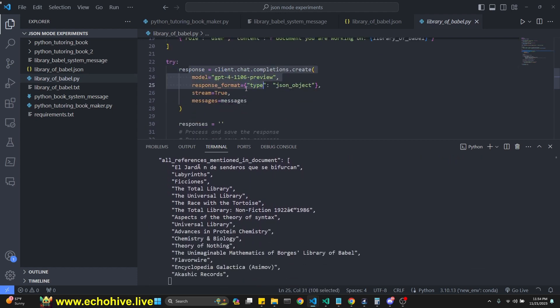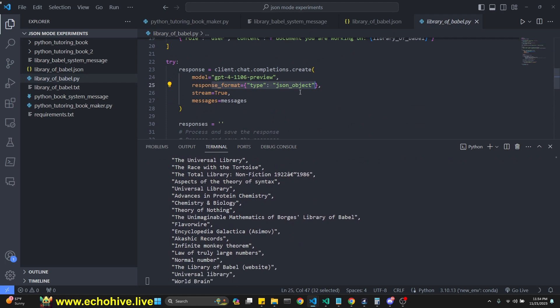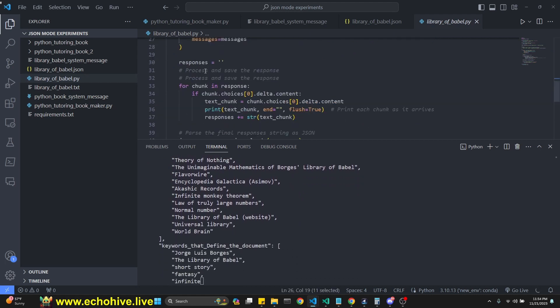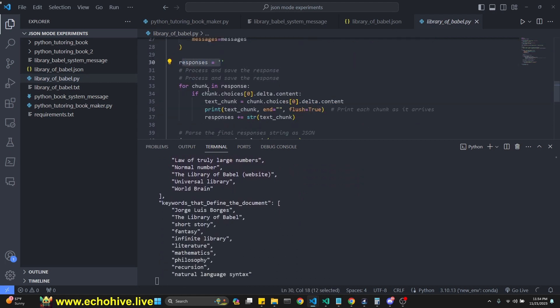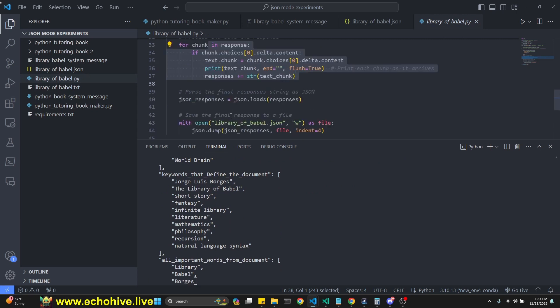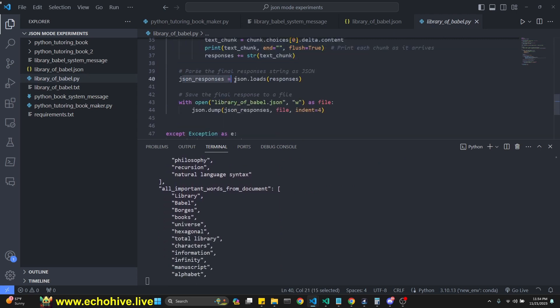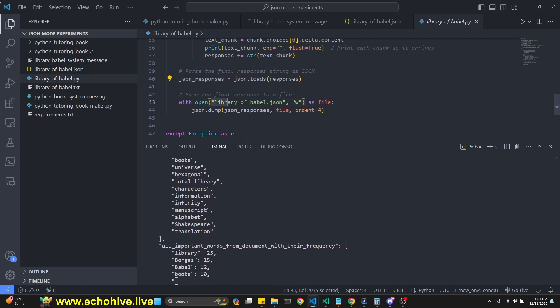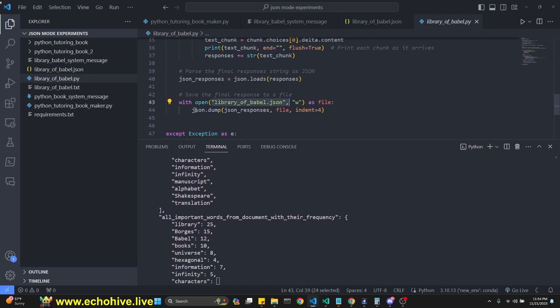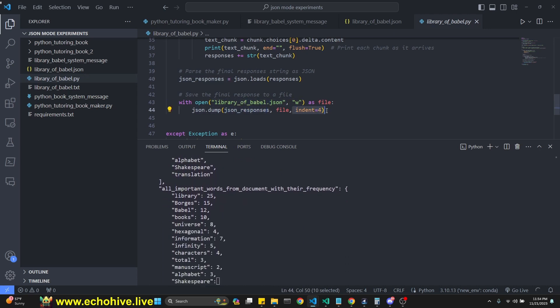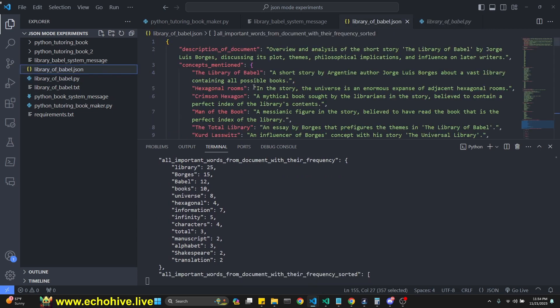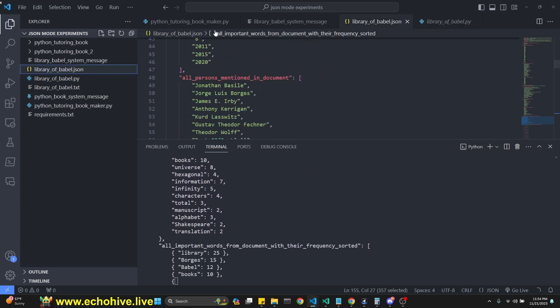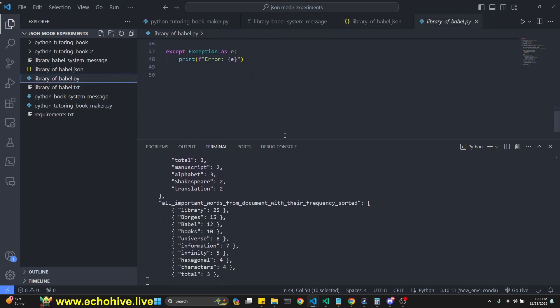And we try to get a response using response format as JSON mode, streaming true. Then we initialize our responses string, get a chunk printed, append it to our responses. Then we load it with json.responses. And then we create a library of Babel.json file and json.dump it with some nice indentation. So it is much readable, much more approachable. So this is it.